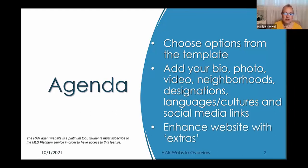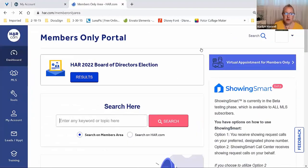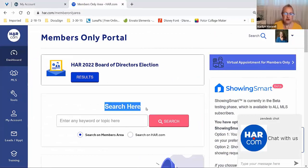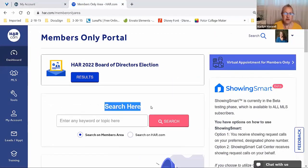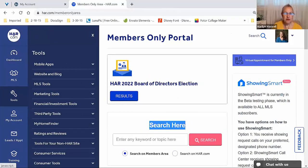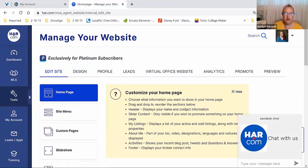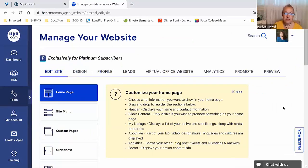To begin the process, we're going to go ahead and log into HAR.com. From the dashboard, you can do two different things: you can either use the search box to search for the website by name, or you can use the menu structure on the left. Click on Tools, then Website and Blog, and then Manage Your Website.